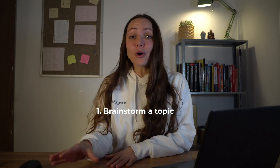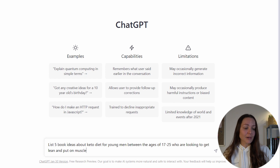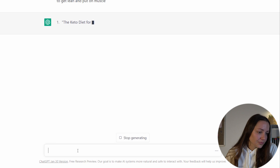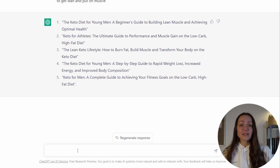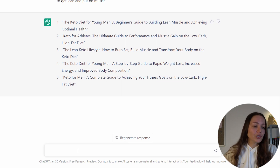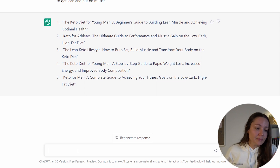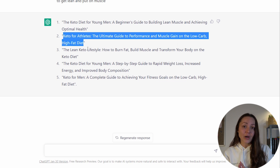Step number one is to simply ask ChatGPT to come up with a bunch of ideas for books about a certain topic that you're interested in. For example, I'm asking it to list five book ideas about keto diet for young men between the ages of 17 to 25 who are looking to get lean and put on muscle. ChatGPT produced a bunch of book ideas including titles — for example, 'Keto for Athletes: The Ultimate Guide to Performance and Muscle Gain on the Low Carb, High Fat Diet.' I'm going to take this topic and use it for our example.